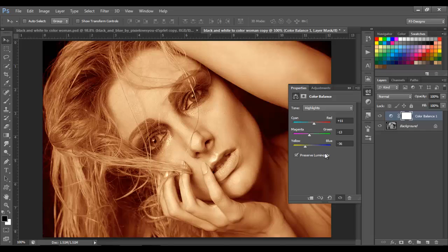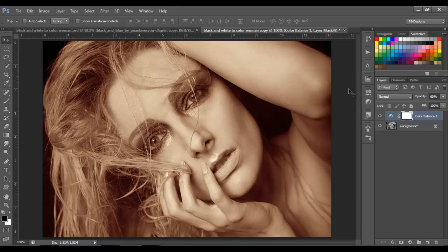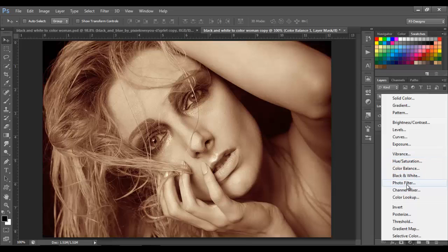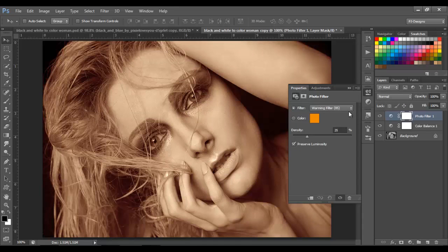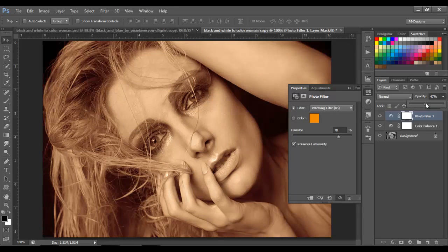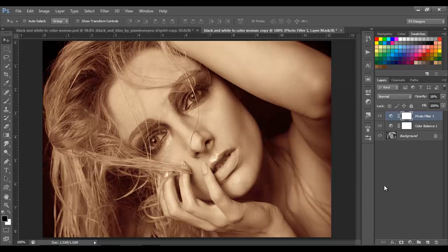This depends on your image, but just move these settings more or less — it all depends on your taste and your image. Now we're going to change the opacity to 60. Then I'm going to add a photo filter — a warming filter — and set the density to around 78. We're going to change the opacity to 18.